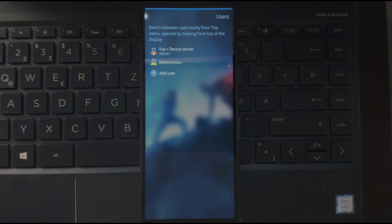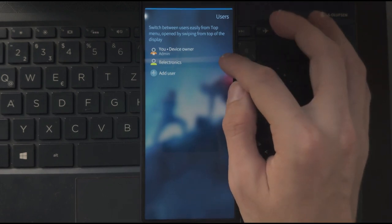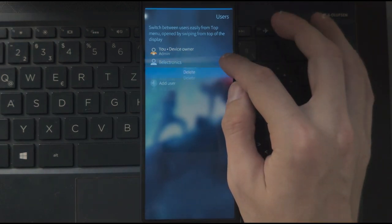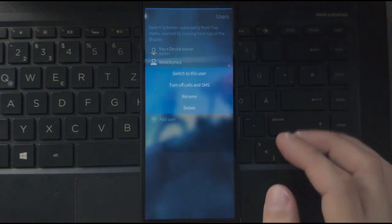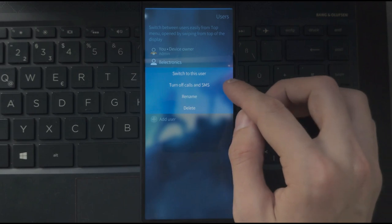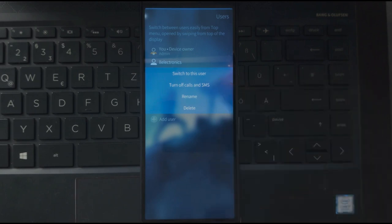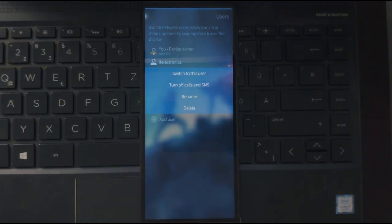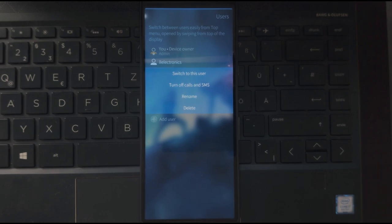So there are some limits to the new users. You can further limit those user rights just by pressing long on a user and then say, for example, turn off calls and SMS, which will disallow this user to use calls or SMS. So basically renders the smartphone into a fancy media player.